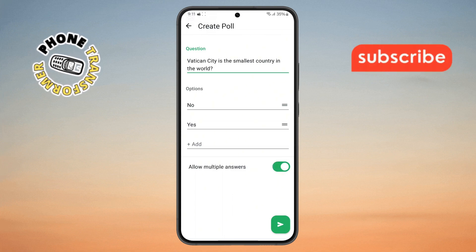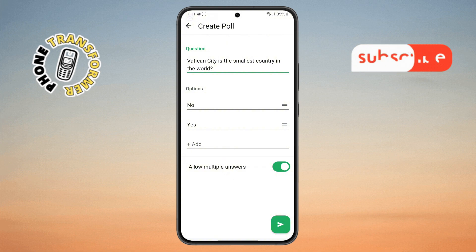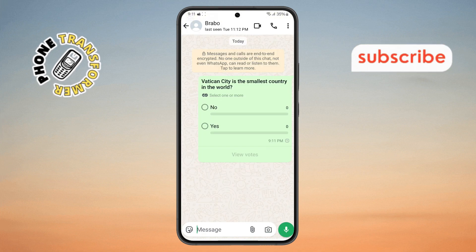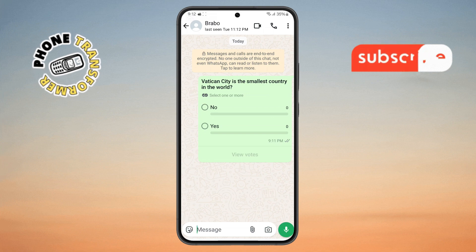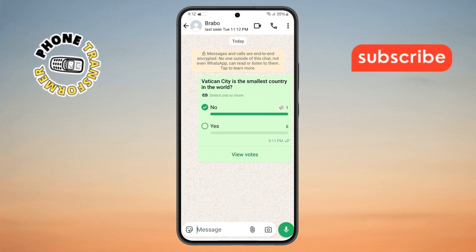Step 7. Once everything looks good, tap the send button. Your vote will be created automatically and shared in the chat. Thanks for watching and see you in the next video.